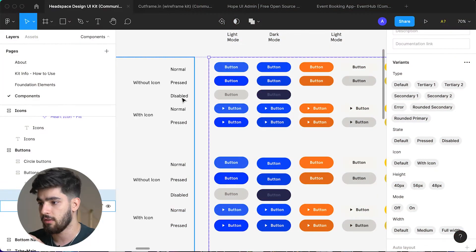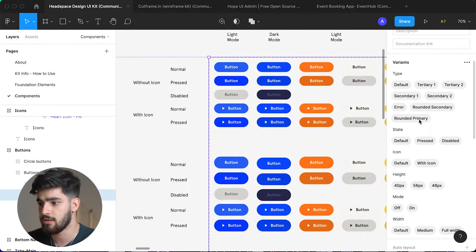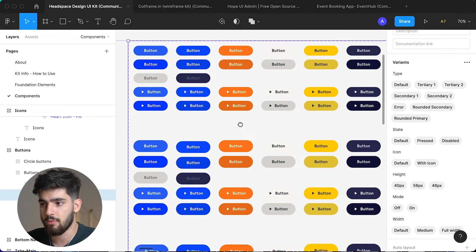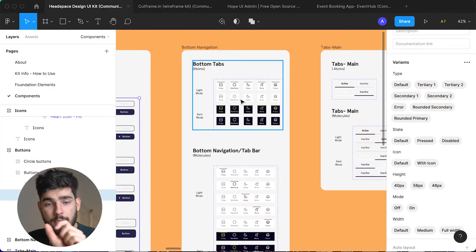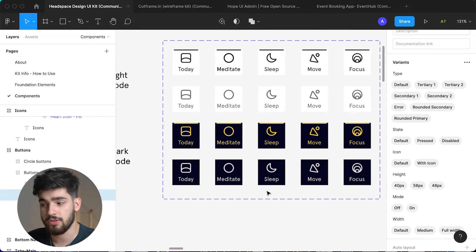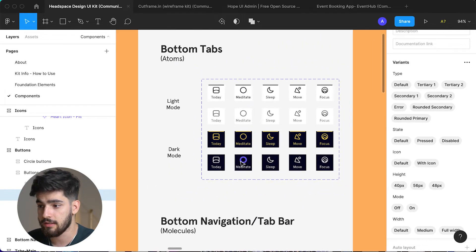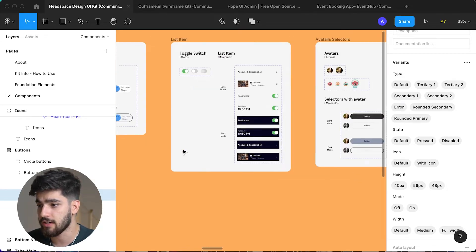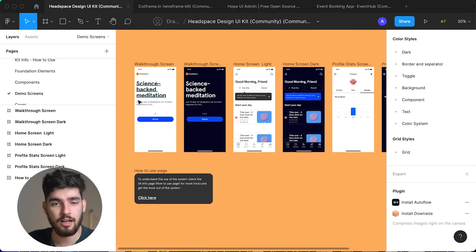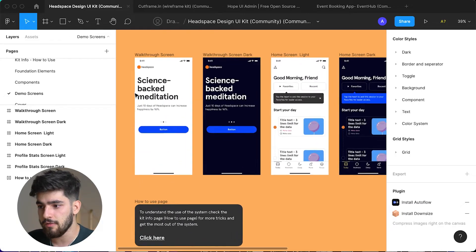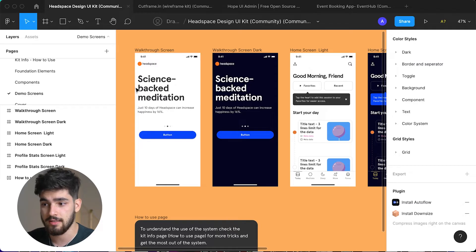If you use this design system for your own project, you already have all of this built out — the error state, whether you want it to be a primary or secondary button, all that. You don't really have to design that anymore because it's already all laid out for you. This person also built out dark mode and light mode buttons, so everything you need is always here. You've also got the tabs on the bottom of the app, and whether they're activated or not and whether it's dark mode or not. Let's check out some of the demo screens that this person actually built out using this design system.